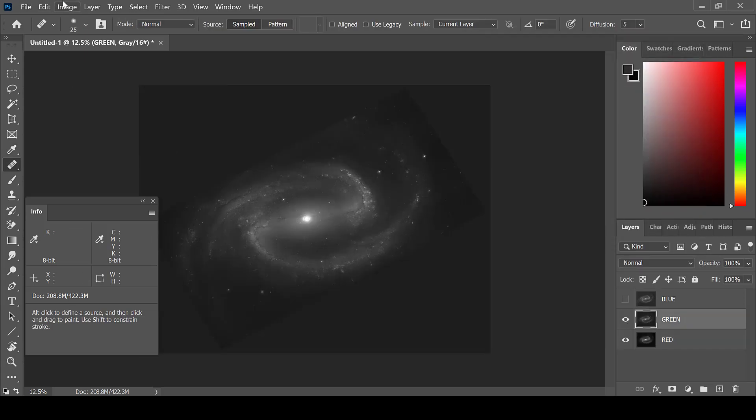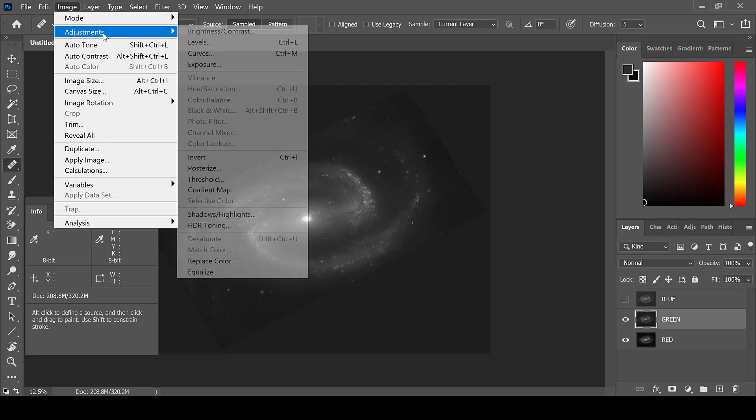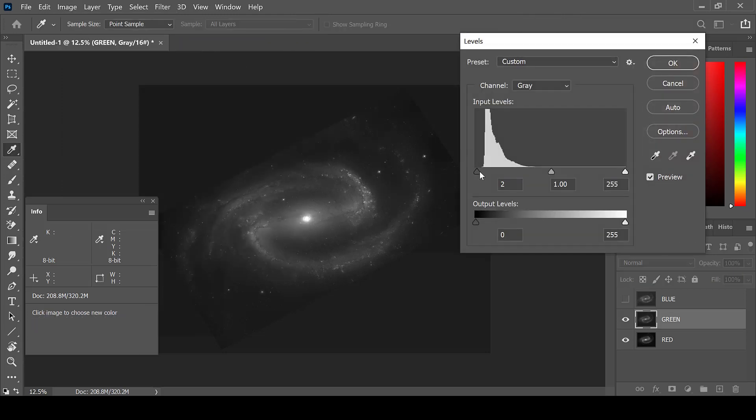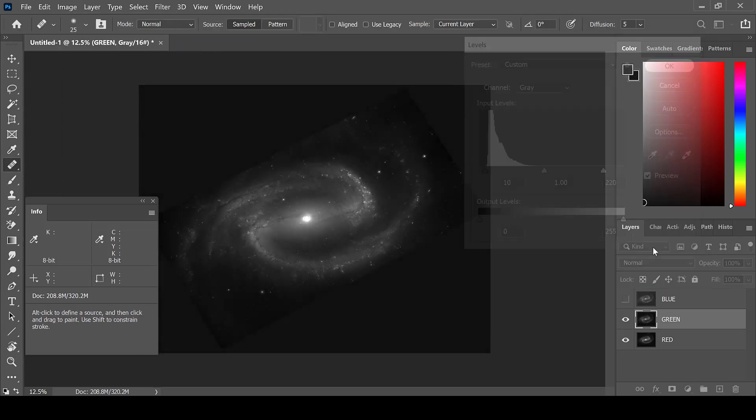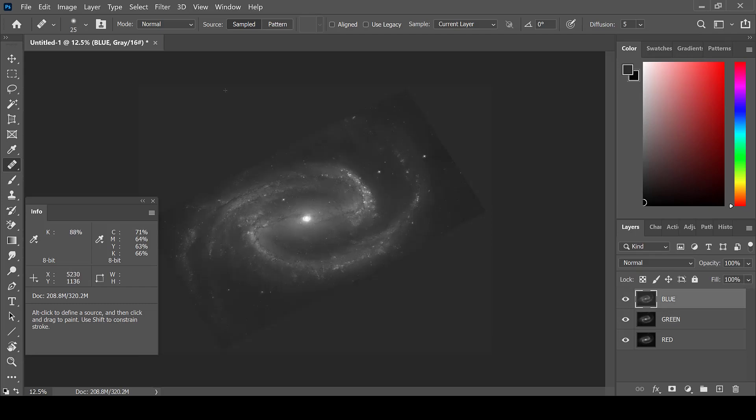Do the same for the green under Image, Adjustments and Levels. And the same for the blue.